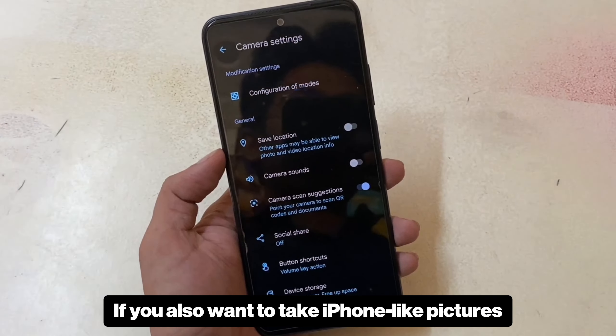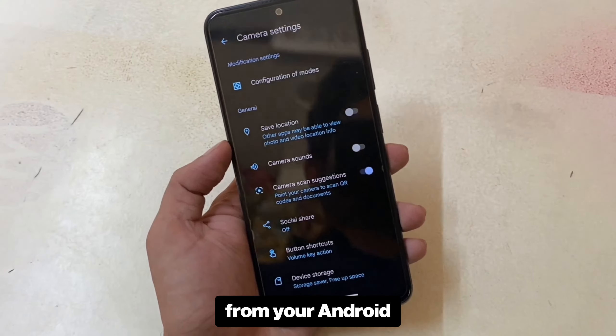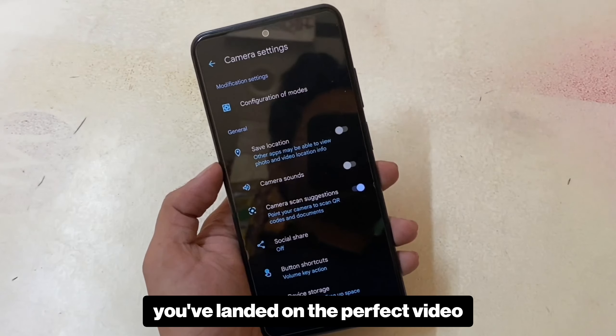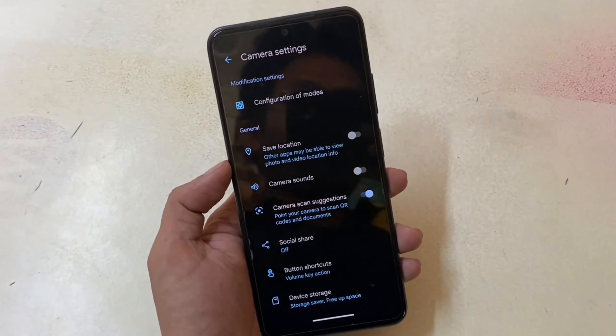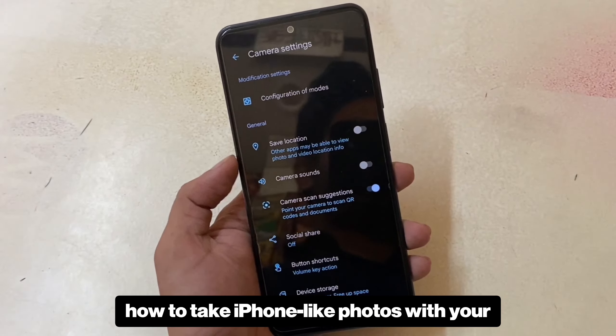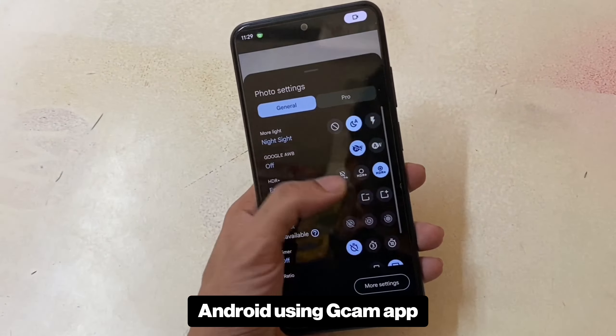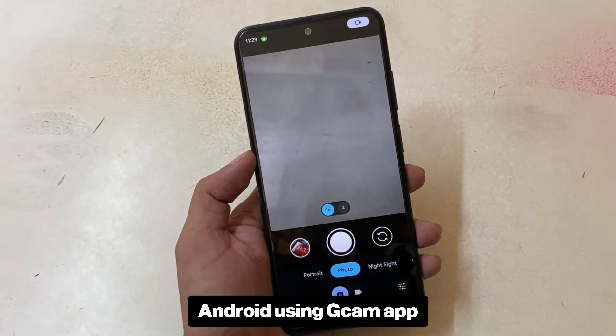If you also want to take iPhone-like pictures from your Android, you've landed on the perfect video. In this video, I'm going to show you how to take iPhone-like photos with your Android using the Gcam app.